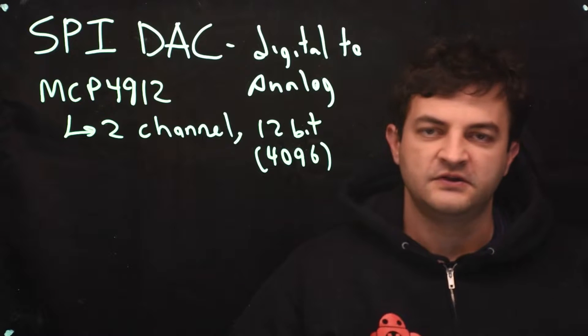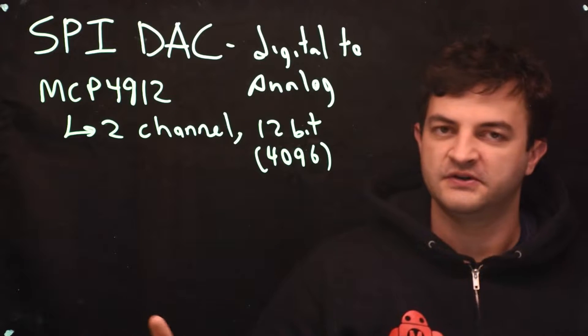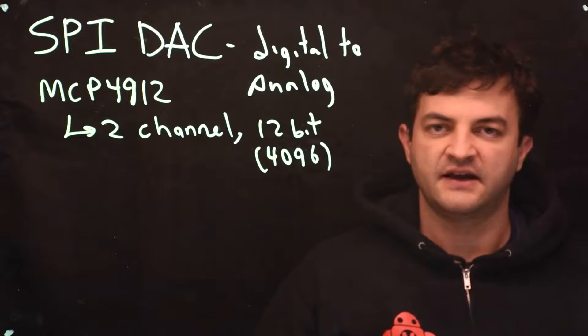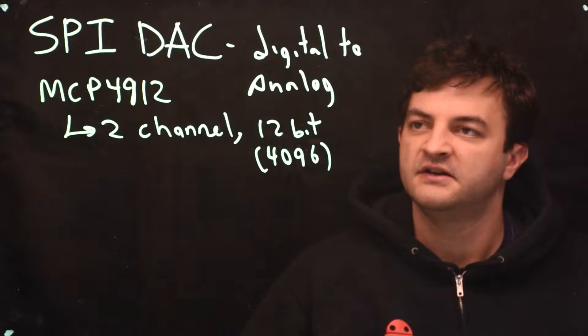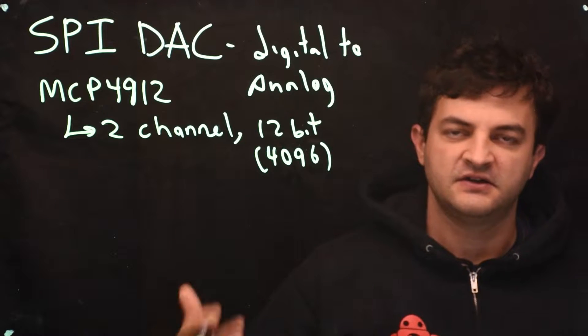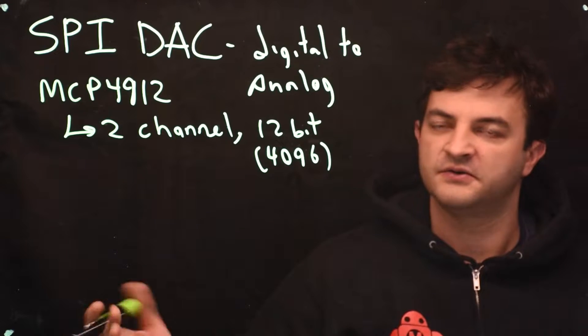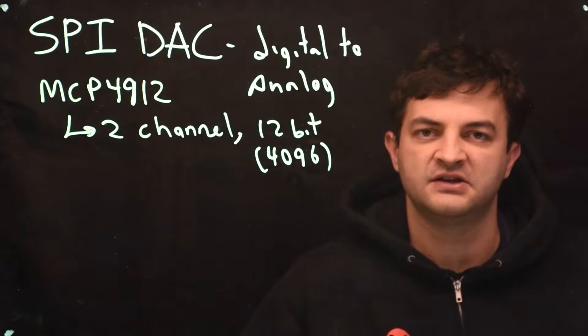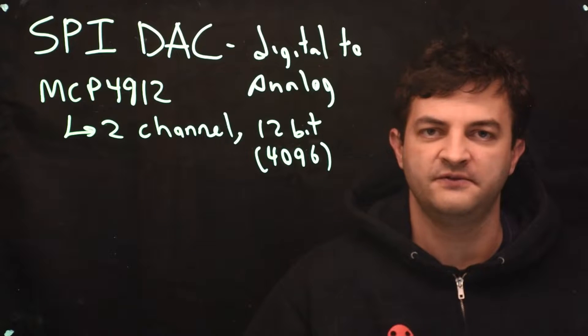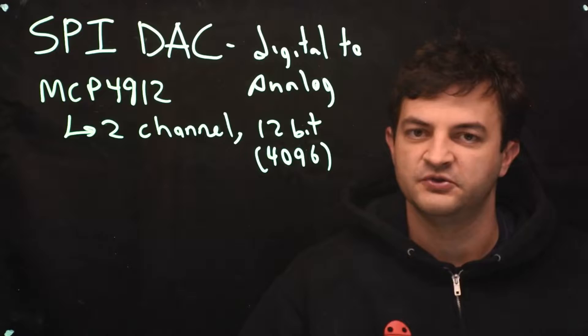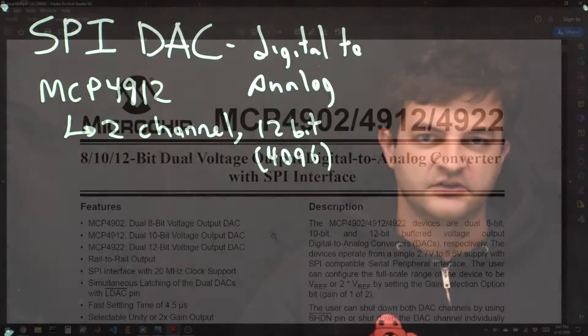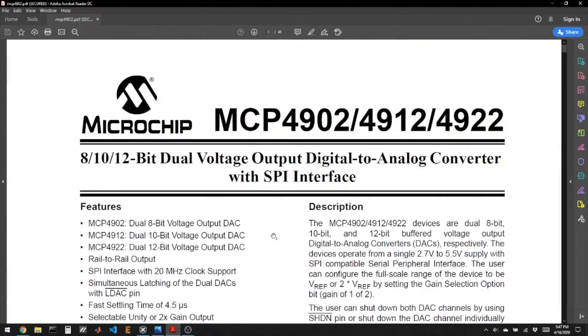So once you tell this chip what voltage to produce, it will stay at that level forever. So we'll sit in a loop, and we will continuously tell it, update your voltage, update your voltage, and in that way we can generate any kind of waveform that we want, like a sine wave or a triangle wave. So that's what we'll do with this chip. Let's take a look at the data sheet.